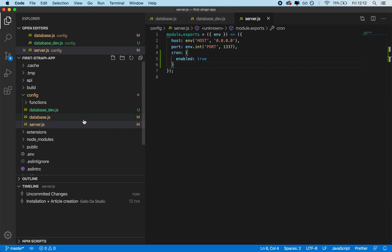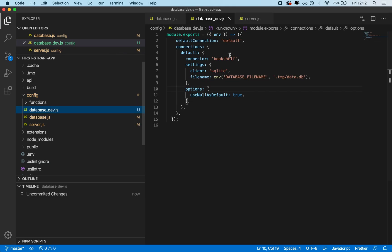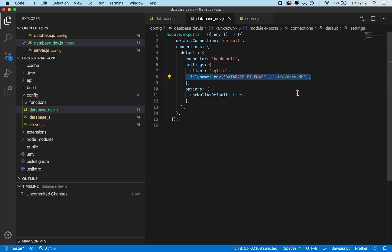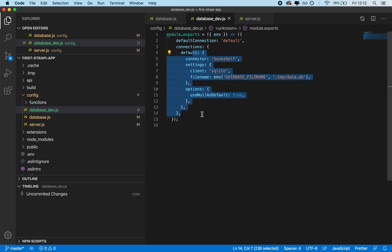So if you install Strapi right now with Quickstart, this is the file that you're going to have. You're going to have a default connection, and then given the connection — which is basically the default one — you're going to have your connector, which is basically the name of the plugin or the ORM that allows you to interact with the database. Then you're going to have your settings for the client. In this case, it's just bookshelf with a local database file. Now you may want to have separated environments between your development environment and your production environment.